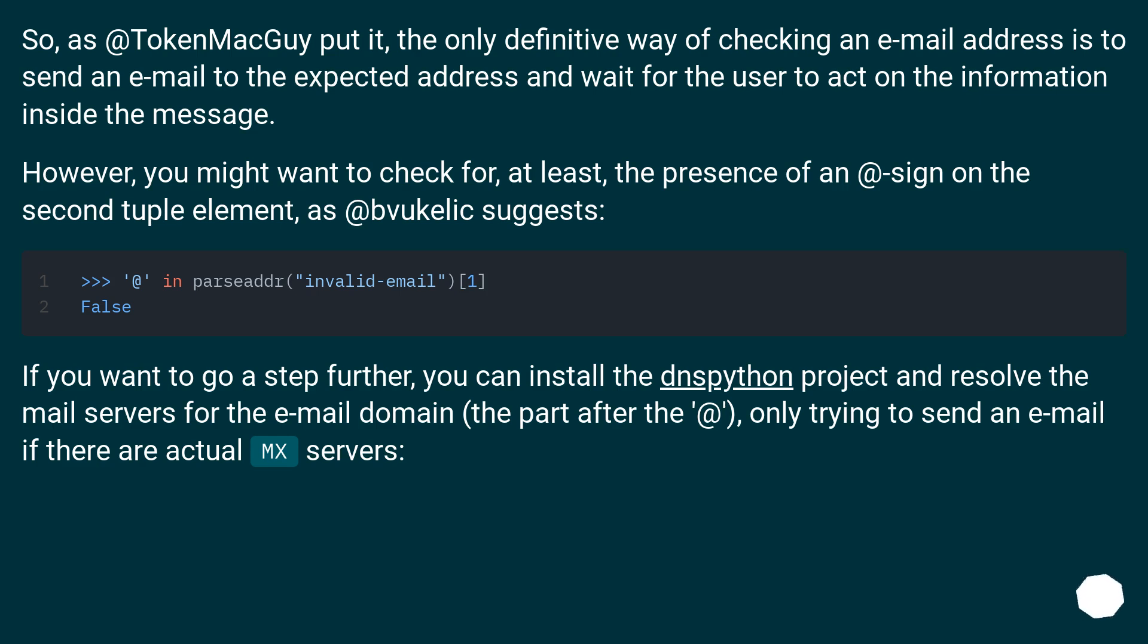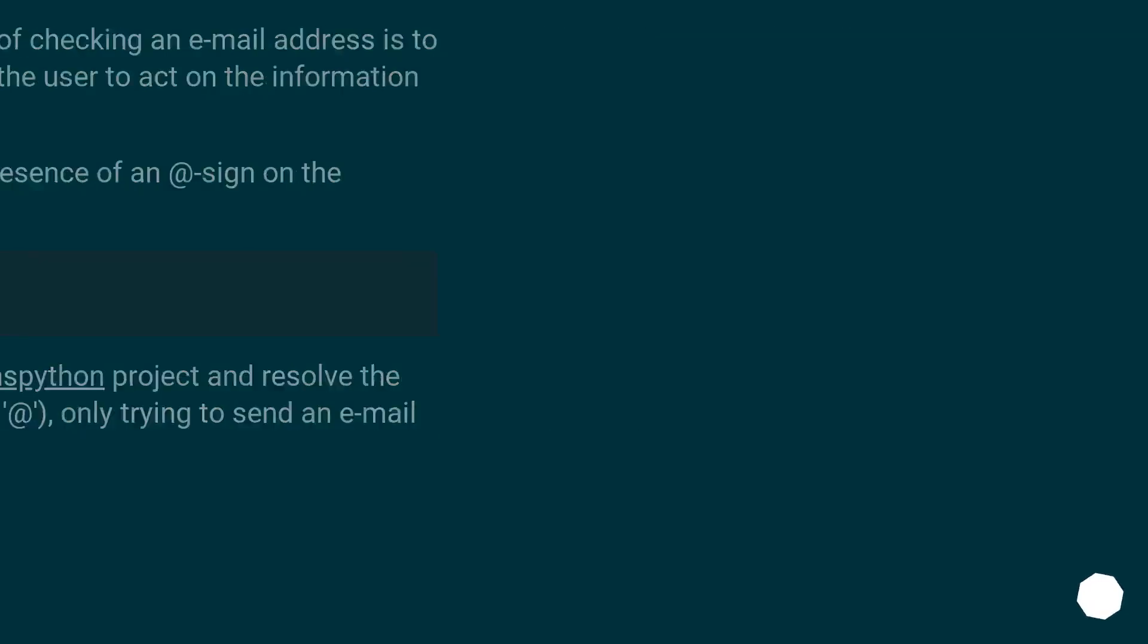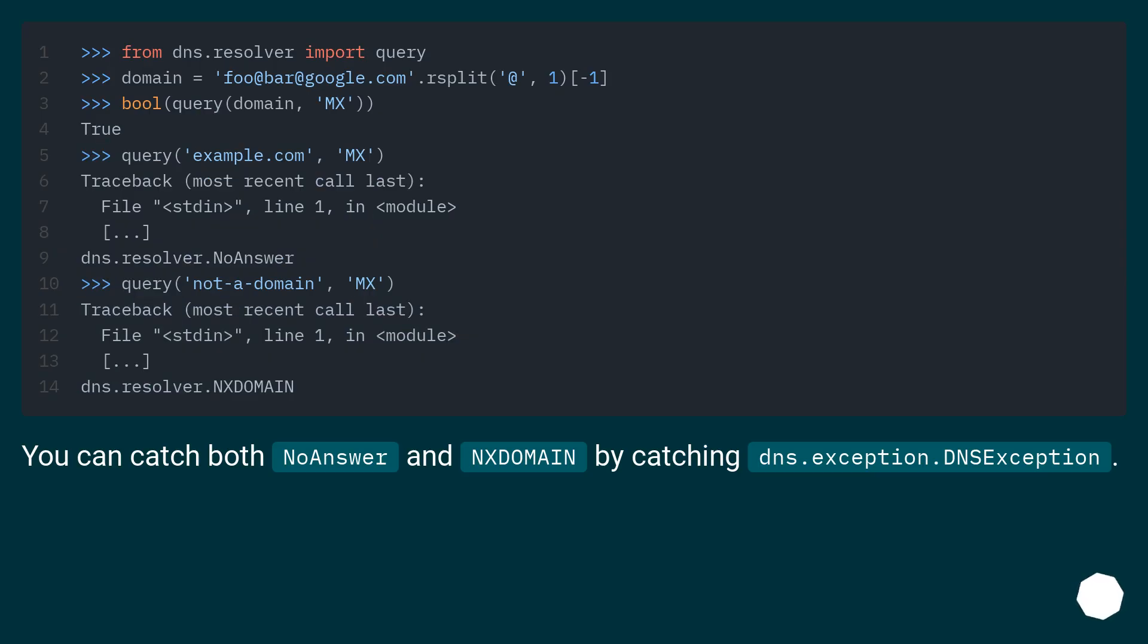If you want to go a step further, you can install this Python project and resolve the mail servers for the email domain, the part after the @, only trying to send an email if there are actual MX servers. You can catch both no answer and show domain by catching dns.exception.Exception.